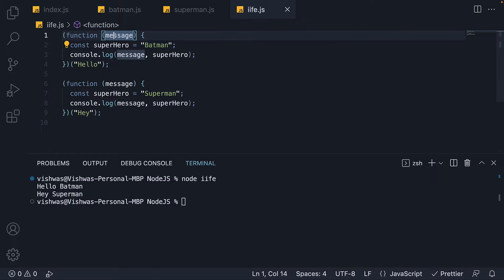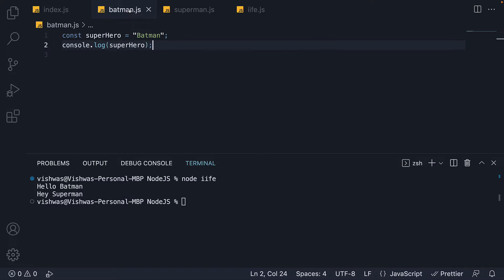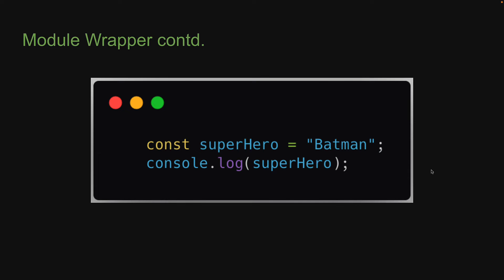This is how you specify parameters and pass arguments to an immediately invoked function expression. Now let's go back to Node.js and understand how each module is wrapped. Here is our module code.